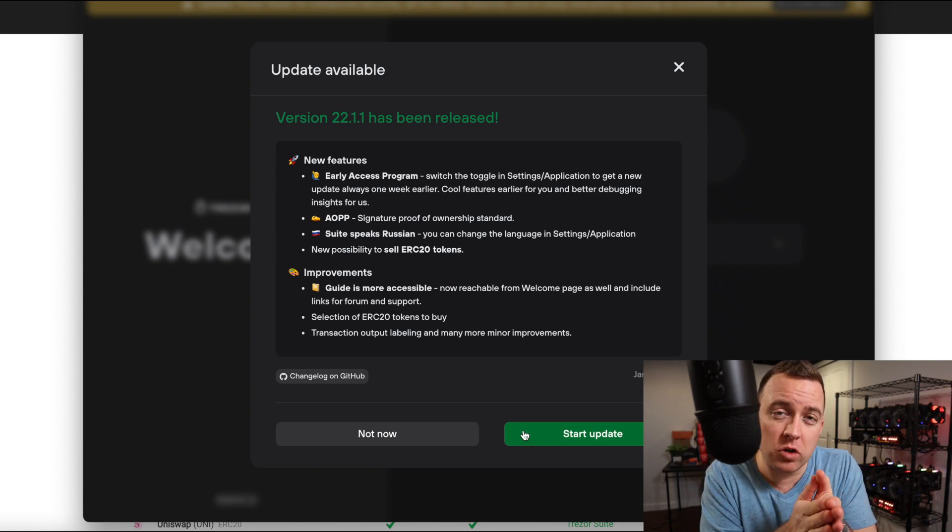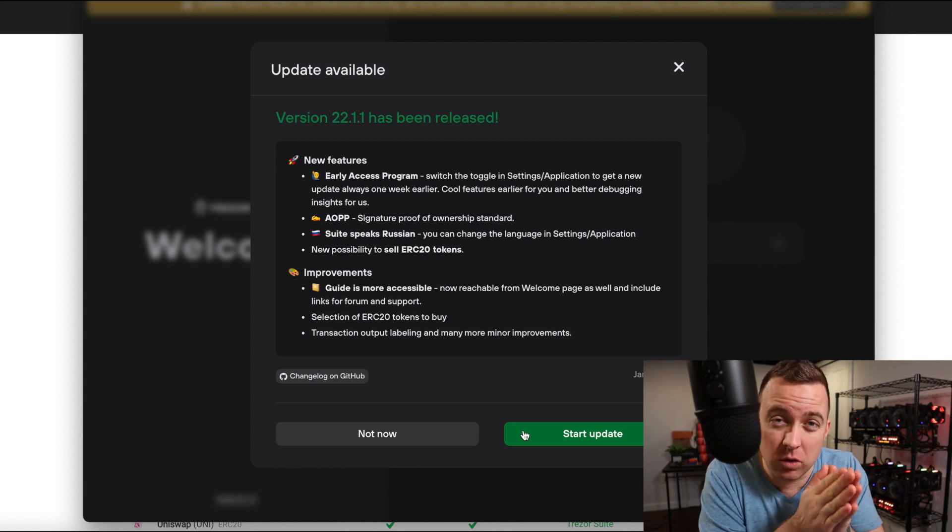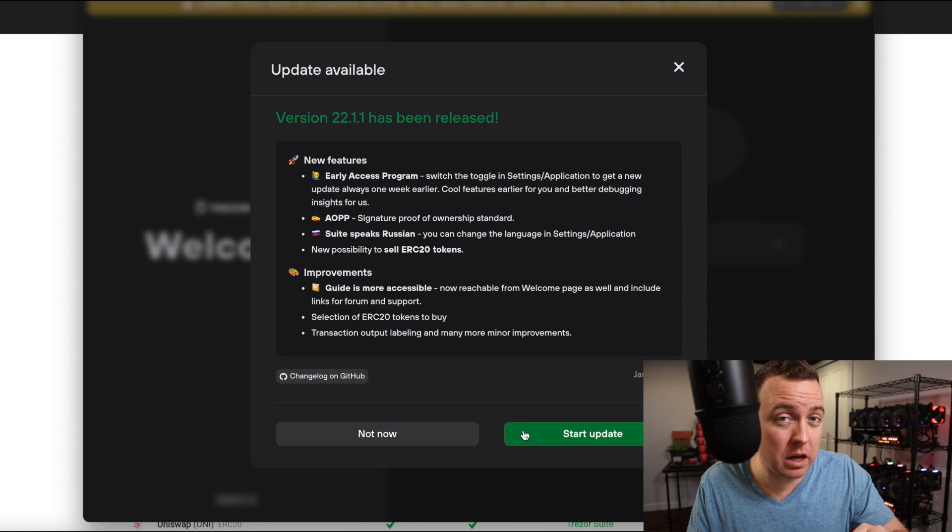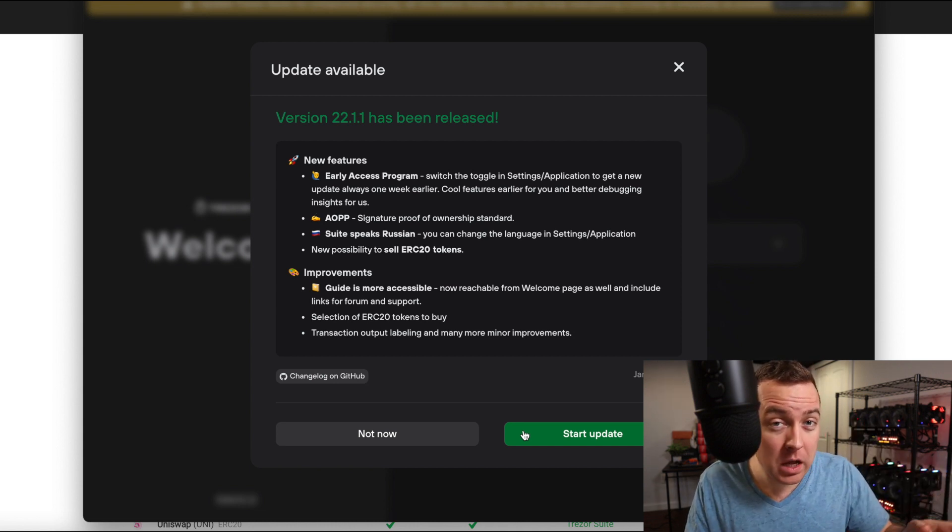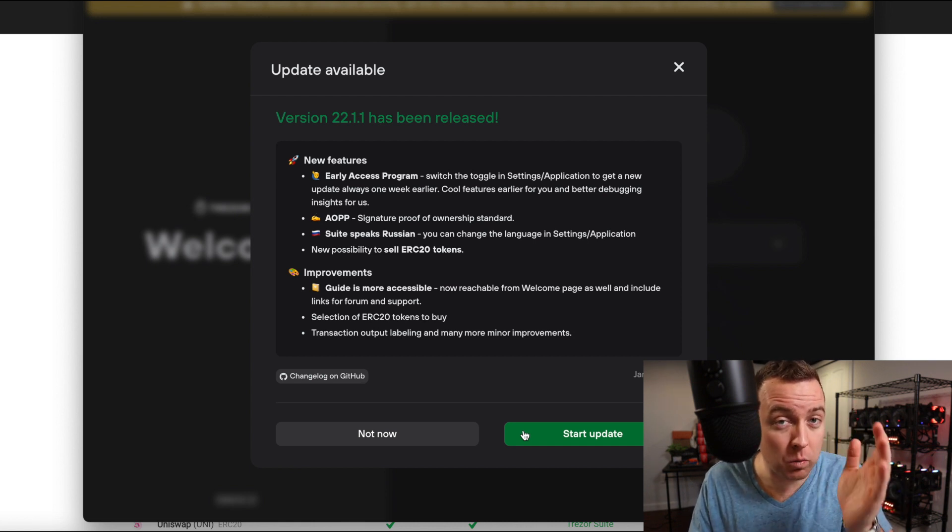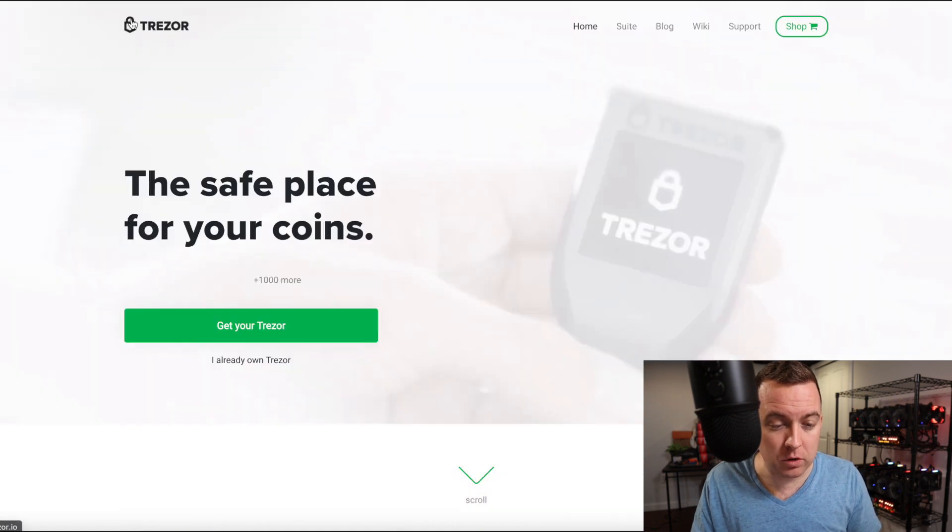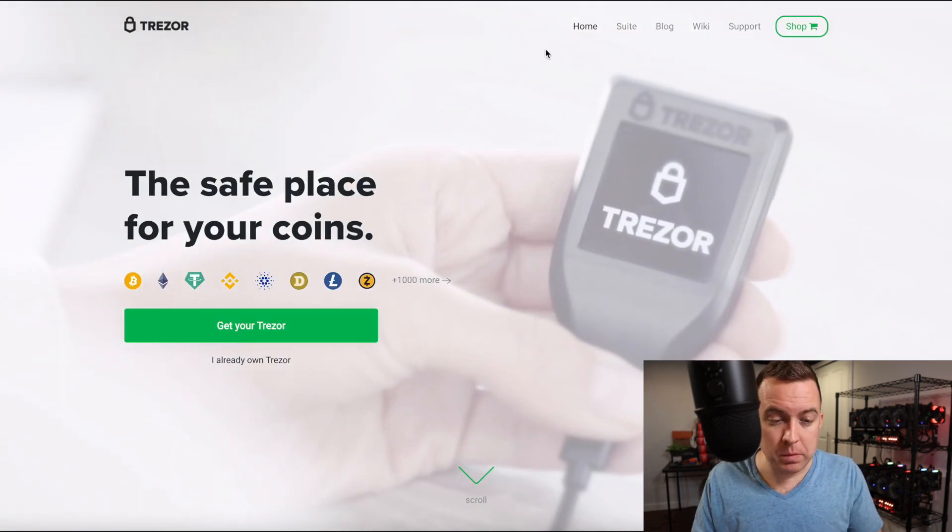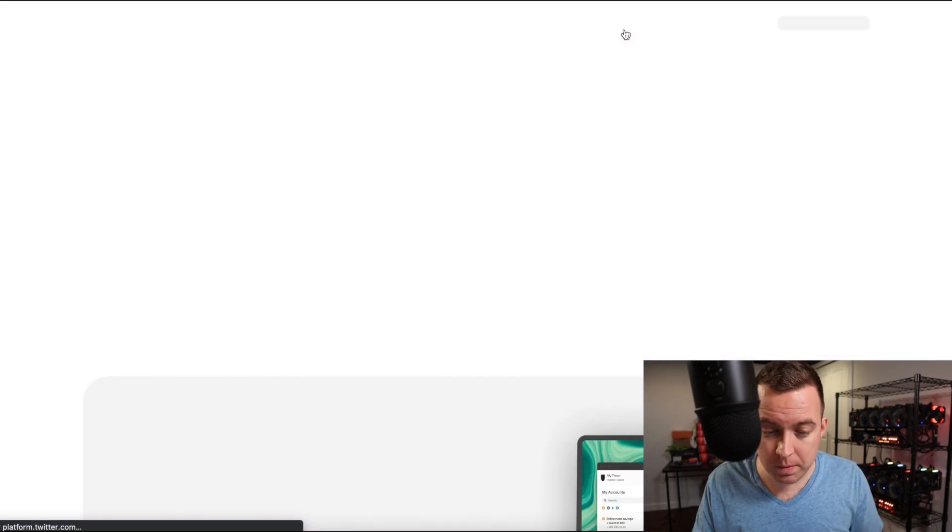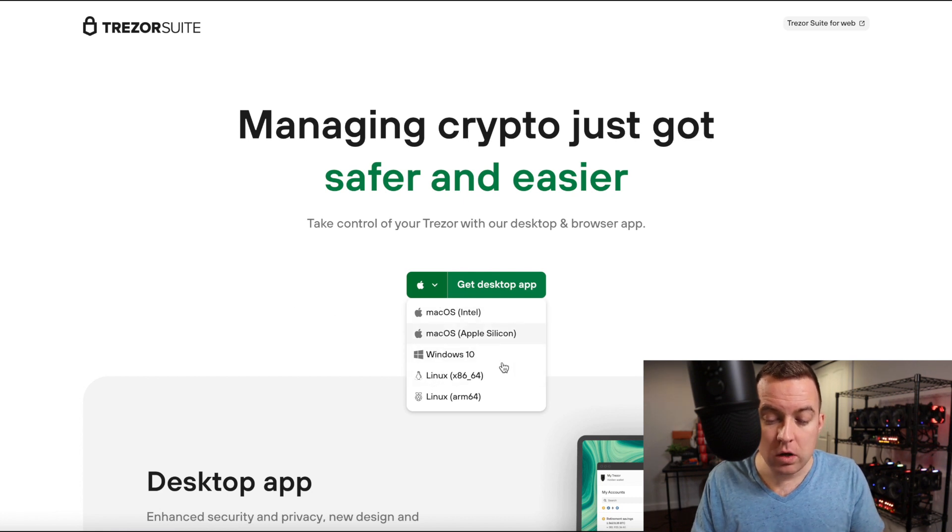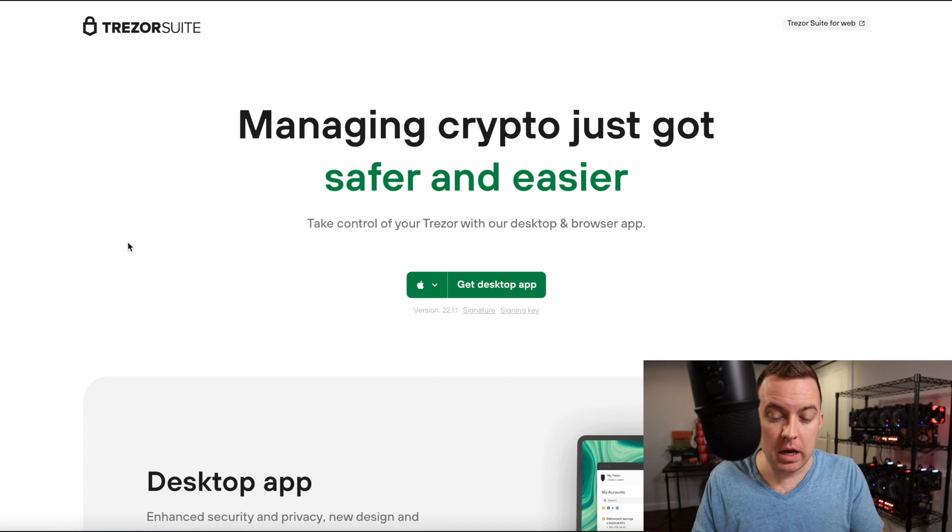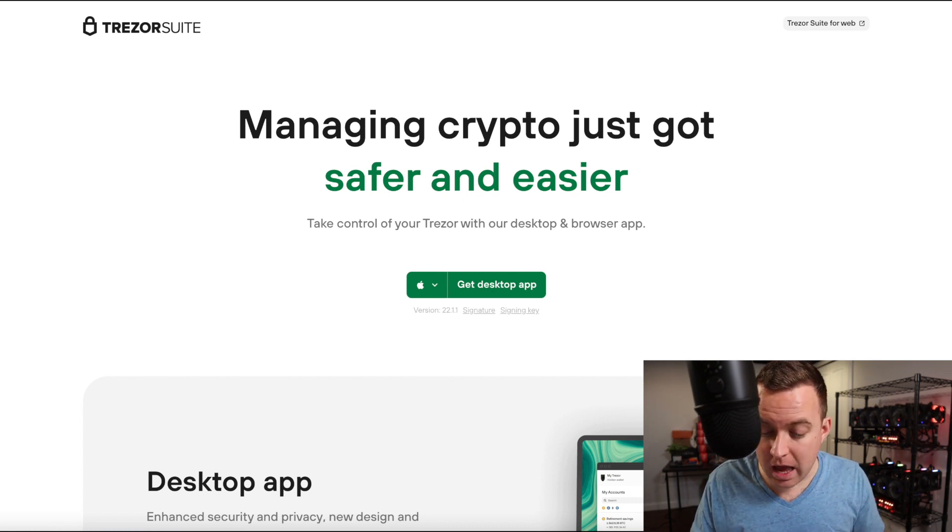And always make sure when you go to their website, that is the particular website, that it is theirs. It was not like an ad that you clicked on in your browser, then took you to a suspicious Trezor website. You want to make sure it is their particular website so that you are downloading the correct software. All right. So let's say you do come to their website here, Trezor.io. I'm here. I don't have the suite yet. Let's go ahead and click on the suite. I'm on an Apple obviously, but if you were on a Windows or Linux, you could select which one and then get the desktop app. And then of course it's going to download appropriately.